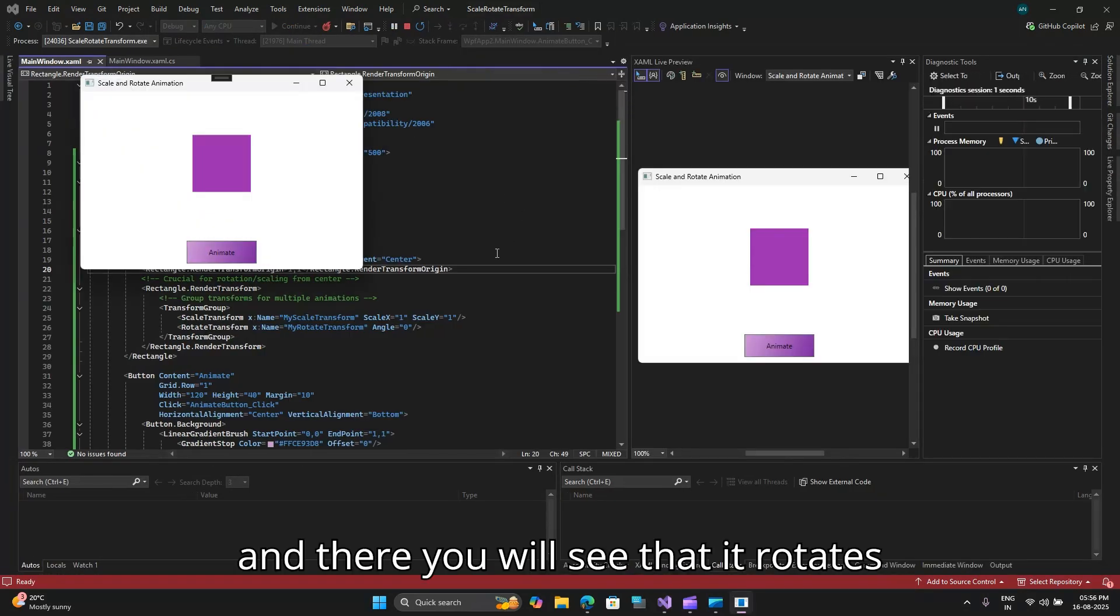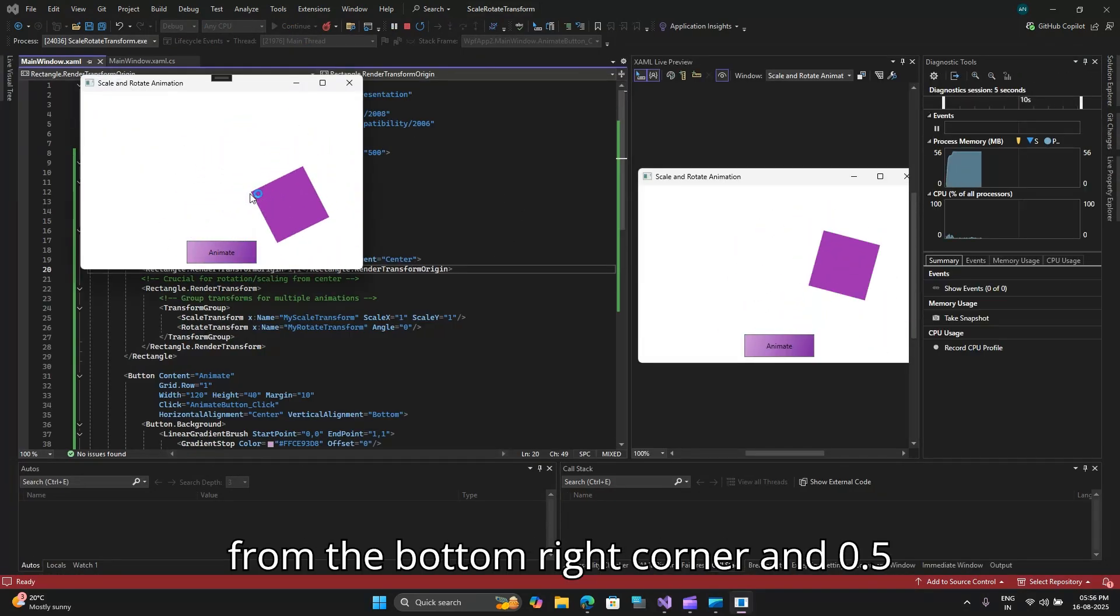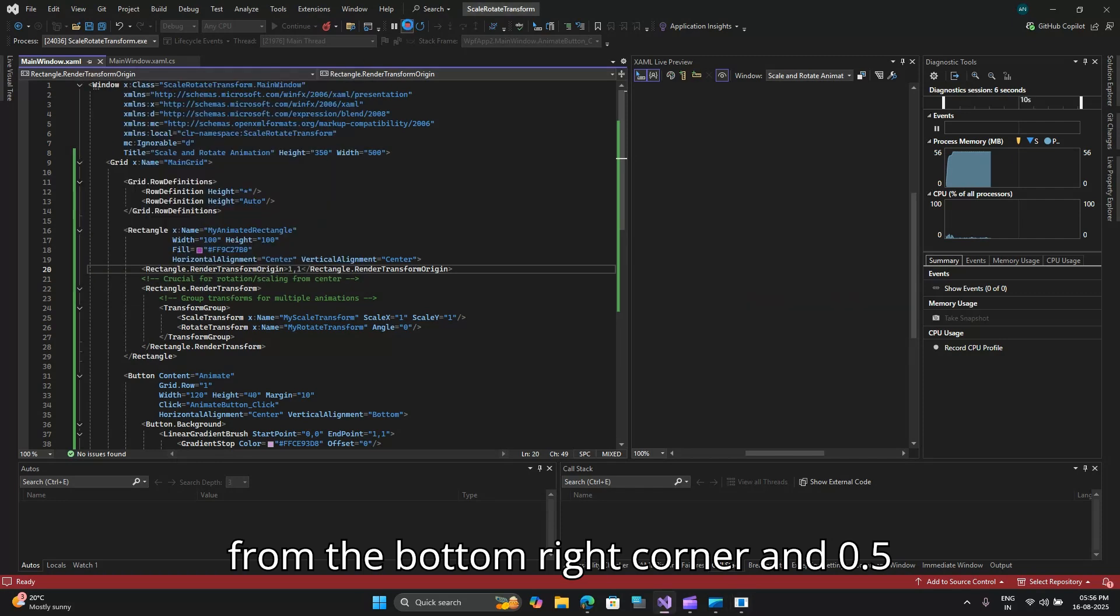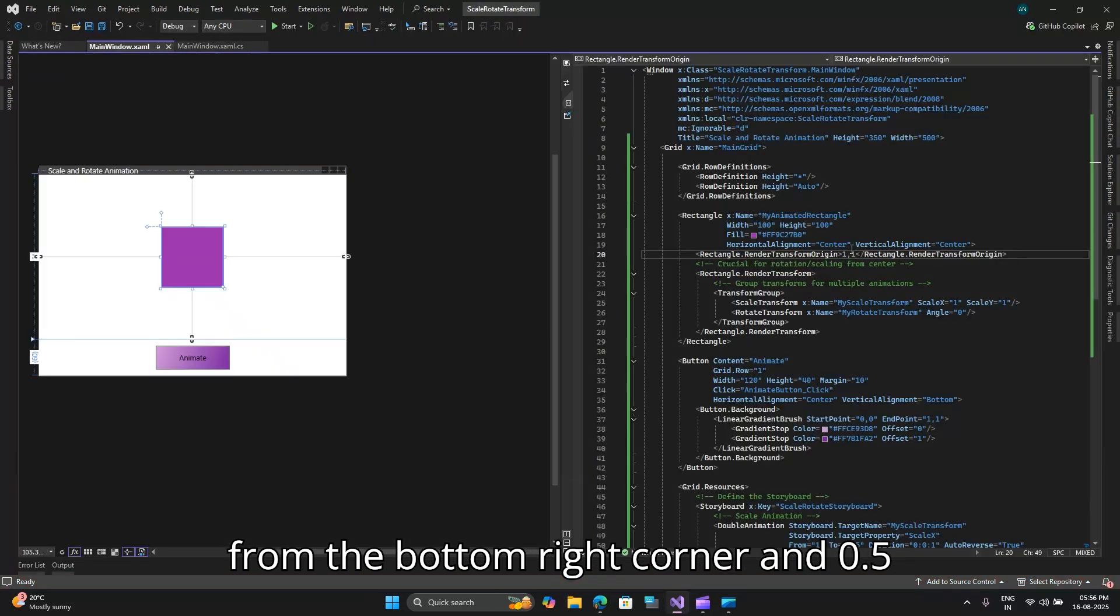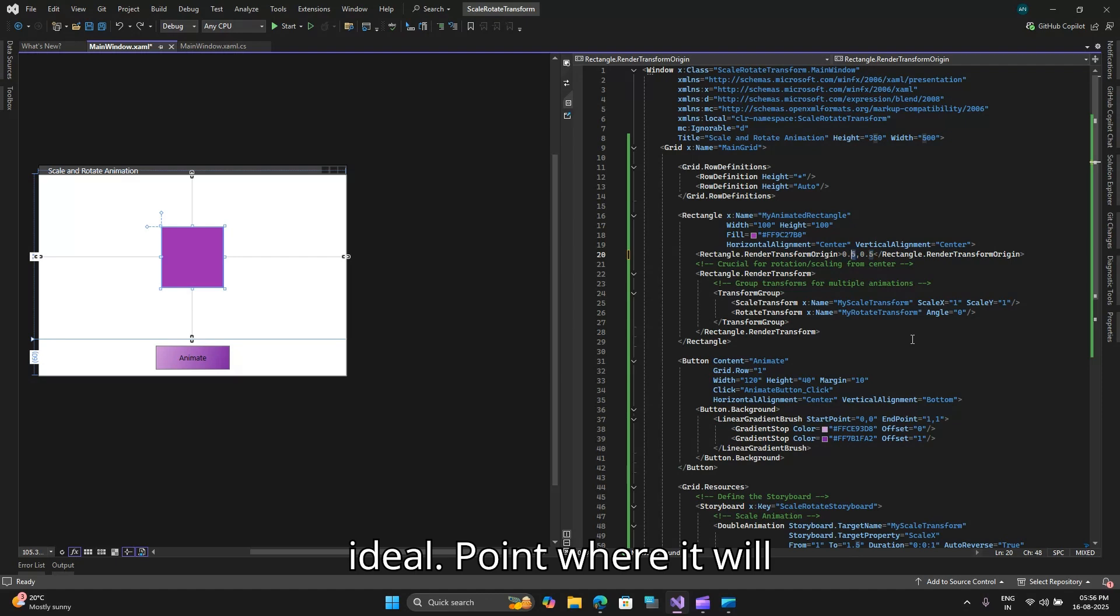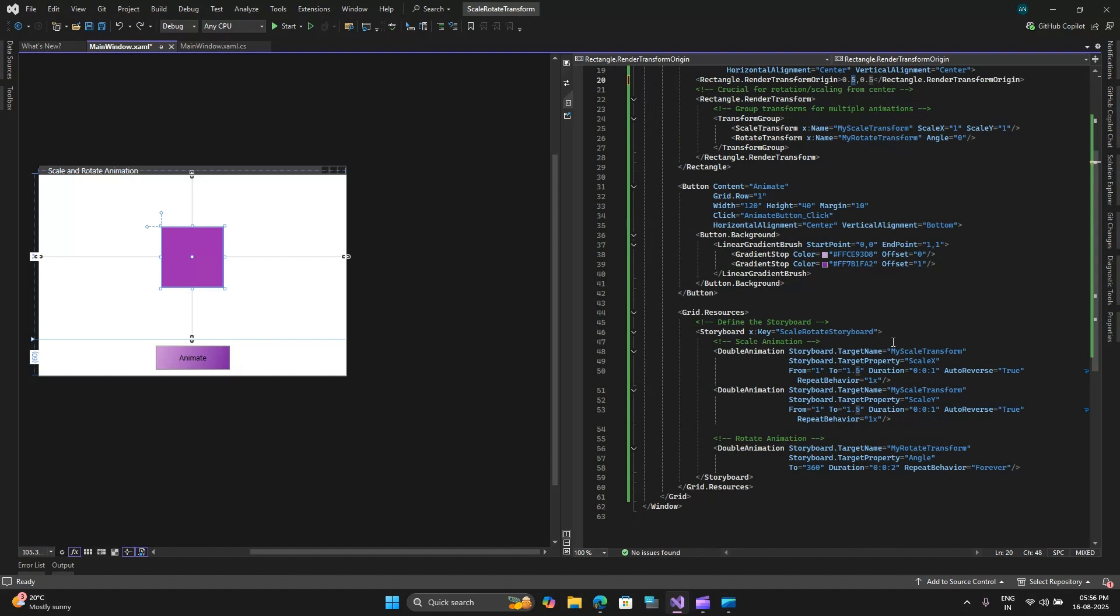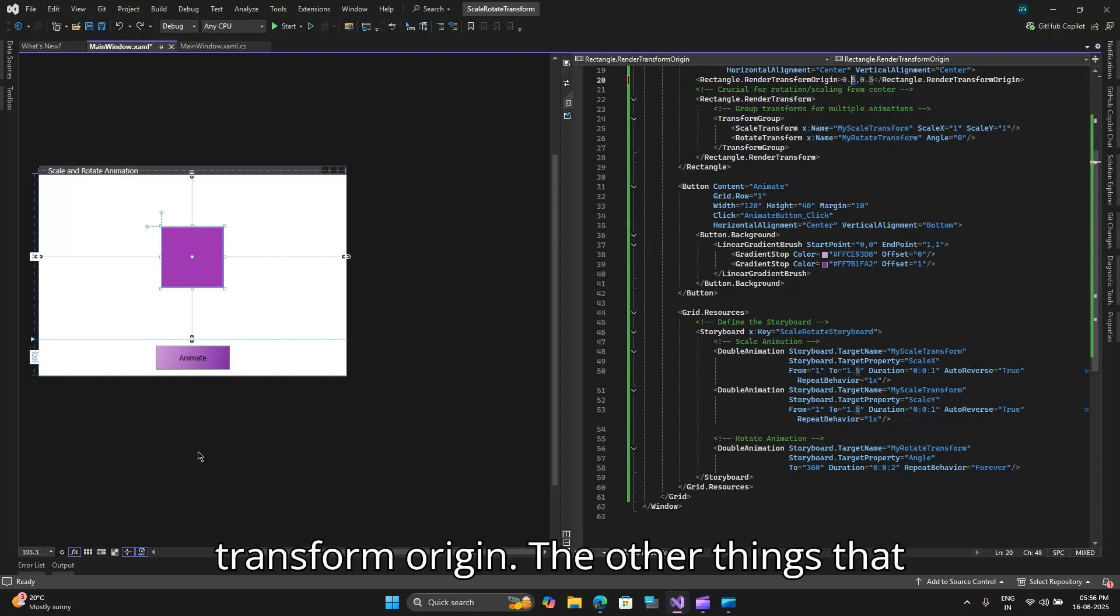And there you will see that it rotates from the bottom right corner and 0.5 is the ideal point where it will rotate around the center axis. So that was for the render transform origin.